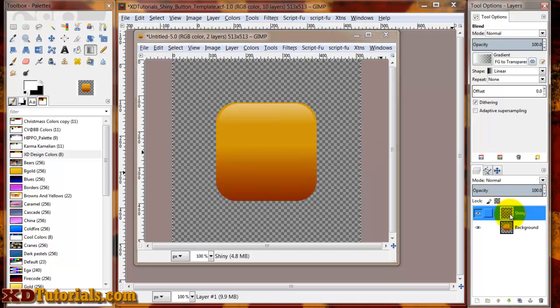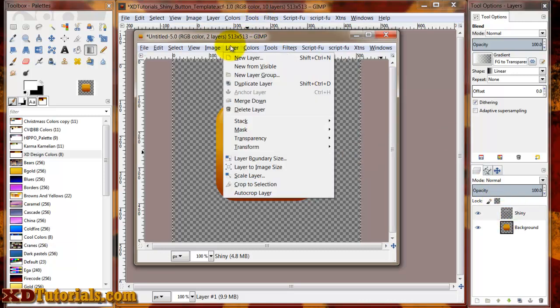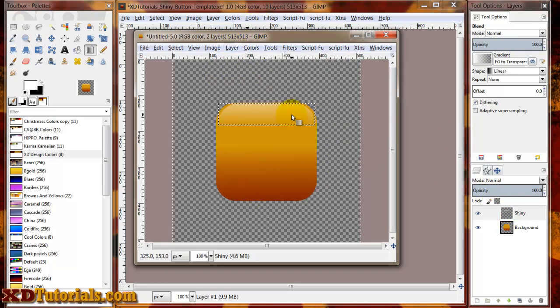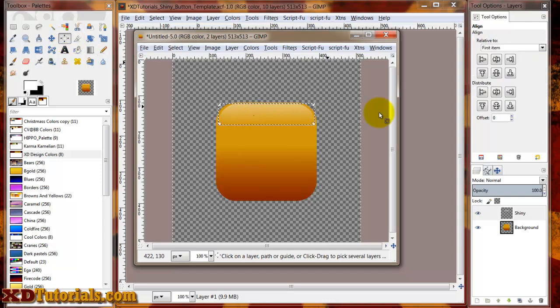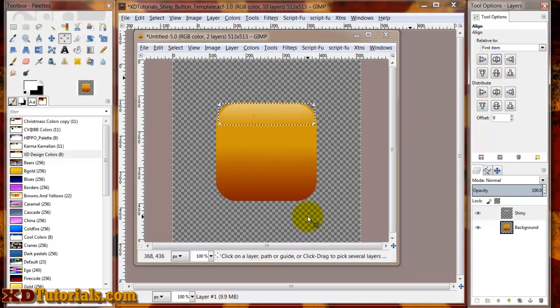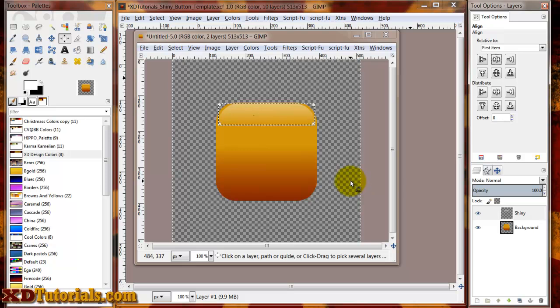Again, I'm going to auto-crop this layer. And I'm just going to center it horizontally, which it looked like it was pretty much already there.